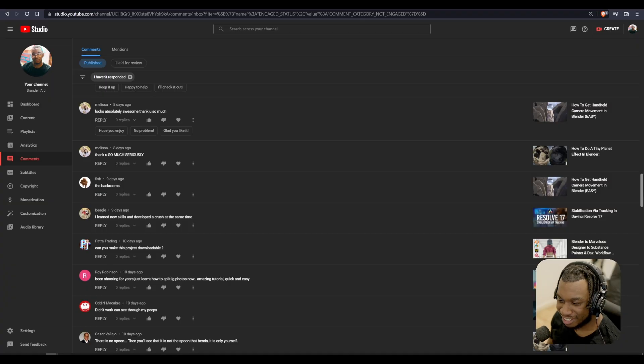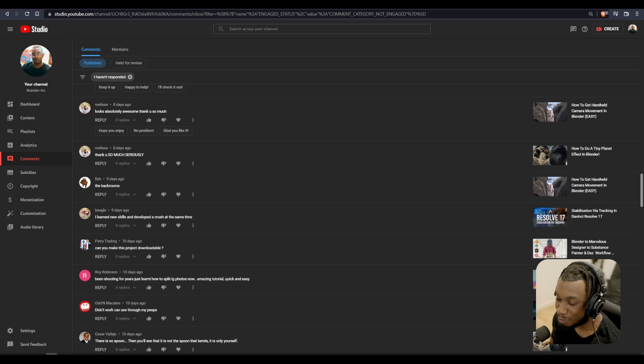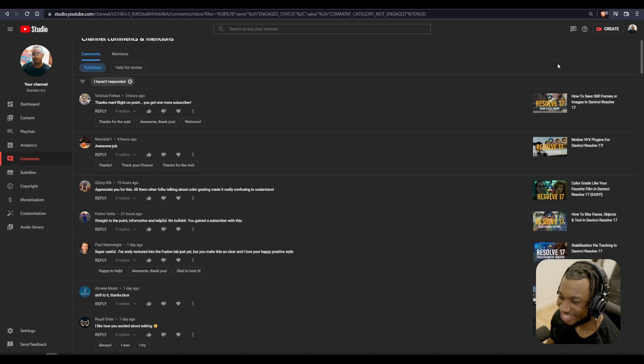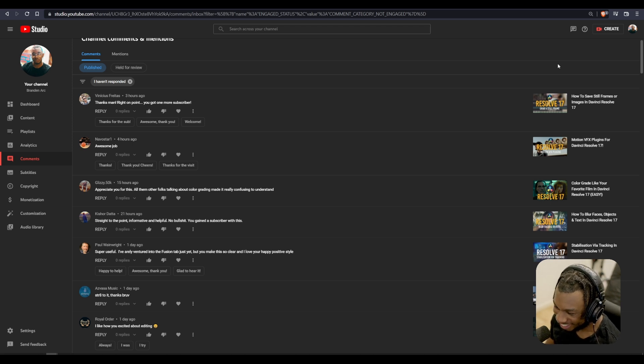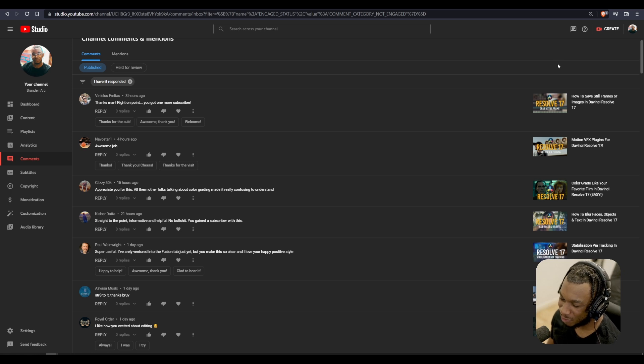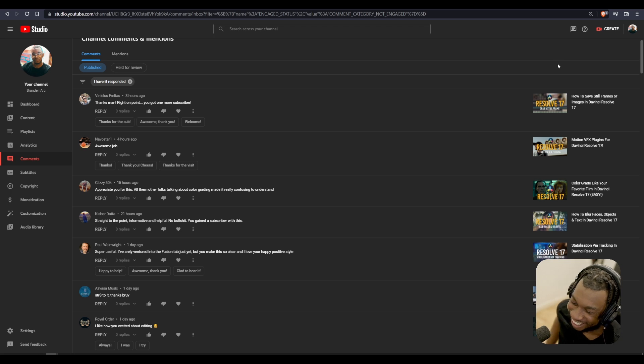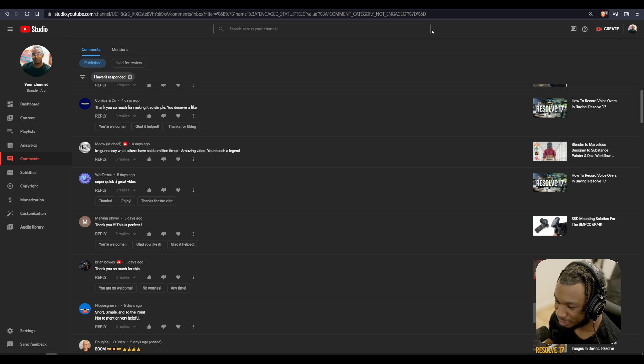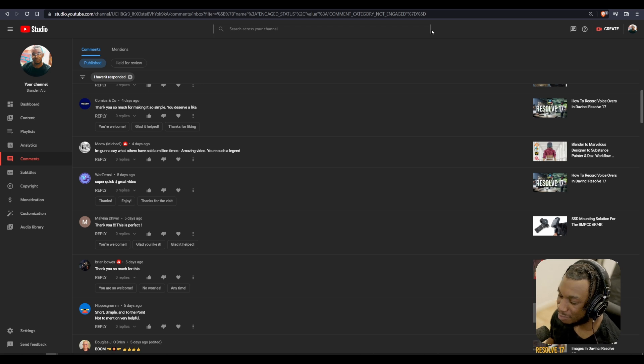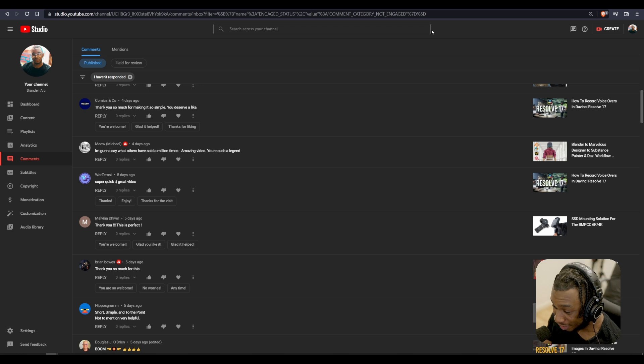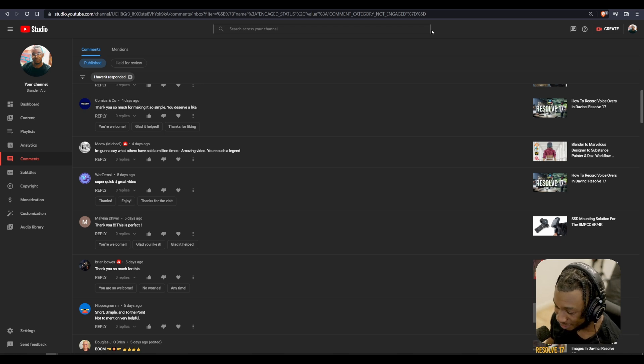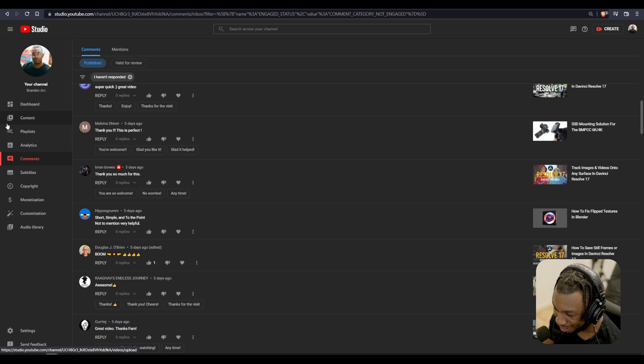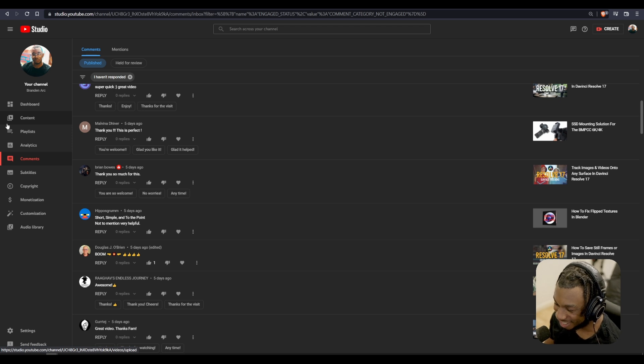It has certainly been a while, so before we end, let's take a look at some comments. Melissa says looks absolutely awesome, thank you so much. Vinicius says thanks man, right on point, you got one more subscriber. Neighborstar says awesome job. Glizzy50k says appreciate you for this, all them other folks are talking about color grade and made it really confusing. Comics and Co says thank you so much for making it so simple. Michael says amazing video, you're such a legend. Thank you Bryan, Hippos Grum says short simple and to the point, not to mention very helpful, and Douglas says boom.